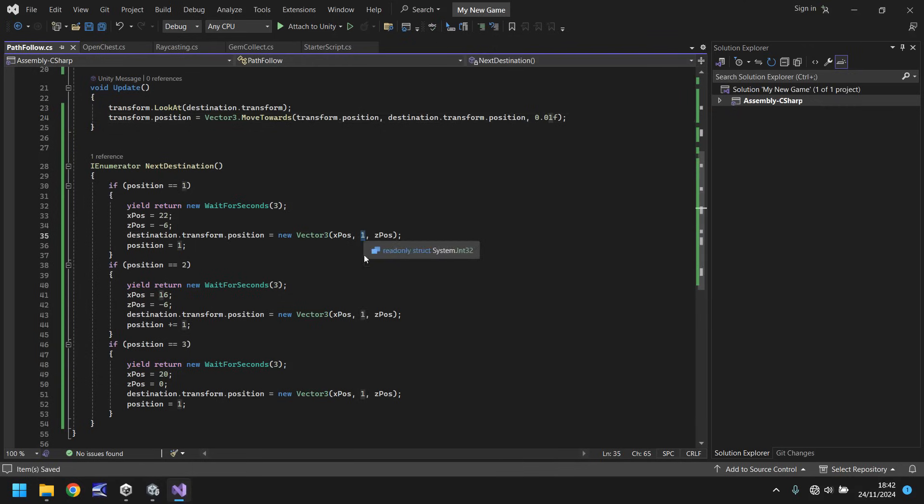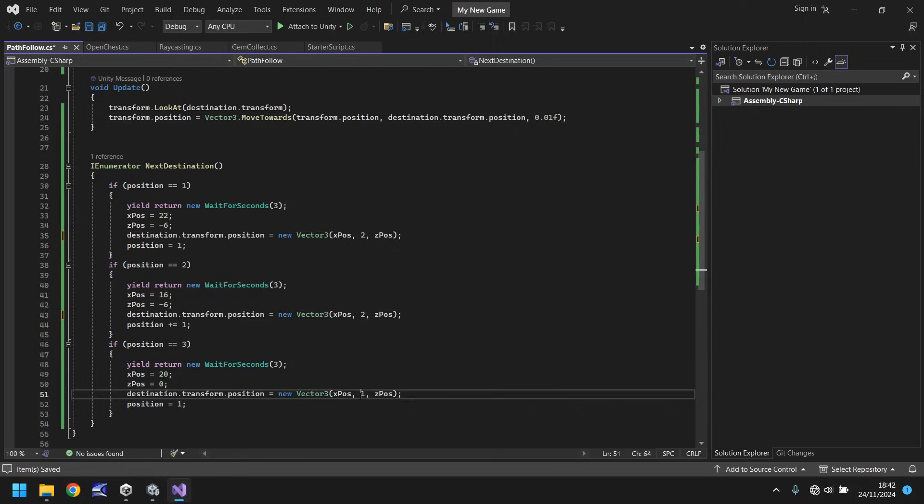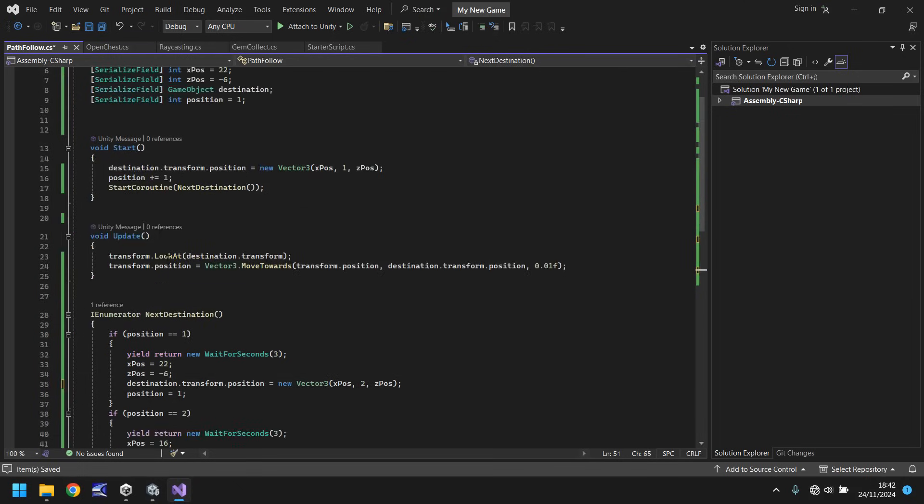Let's change this now. So rather than one here, this needs to be two. So the cube doesn't start going into the ground, that's fine.